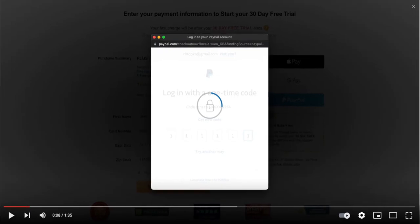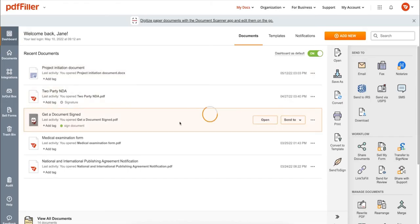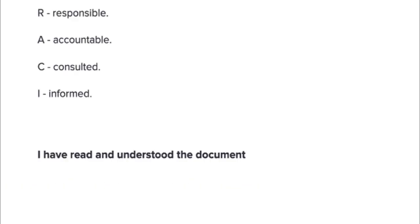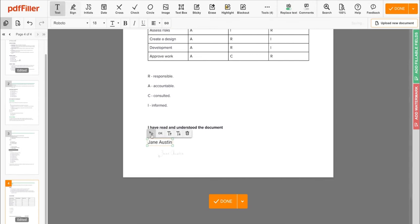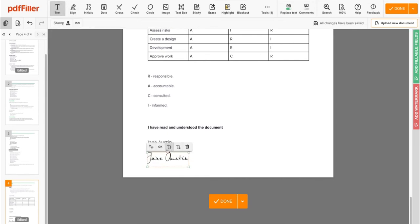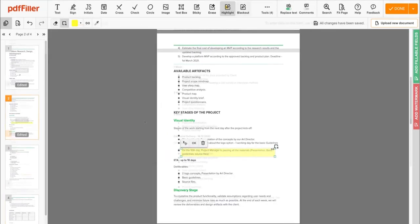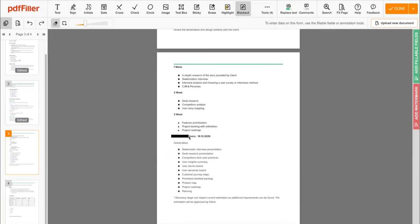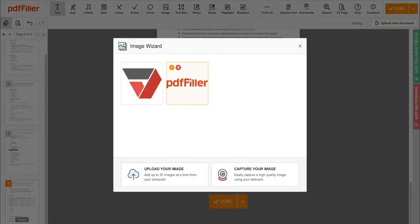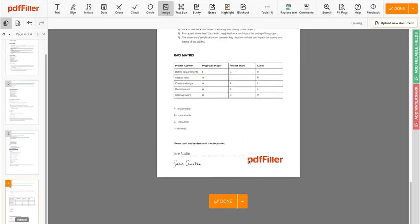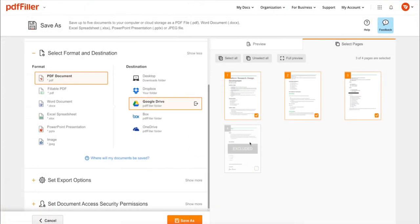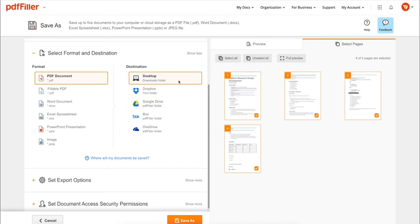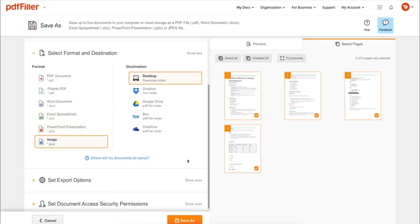Use PDF filler to modify your document's content, type or erase text, highlight important information, blackout sensitive data, add sticky notes, images, and more. In addition to editing PDFs online, you can print out a completed document or save it to your device as PDF, Word, Excel, PowerPoint, or JPEG.